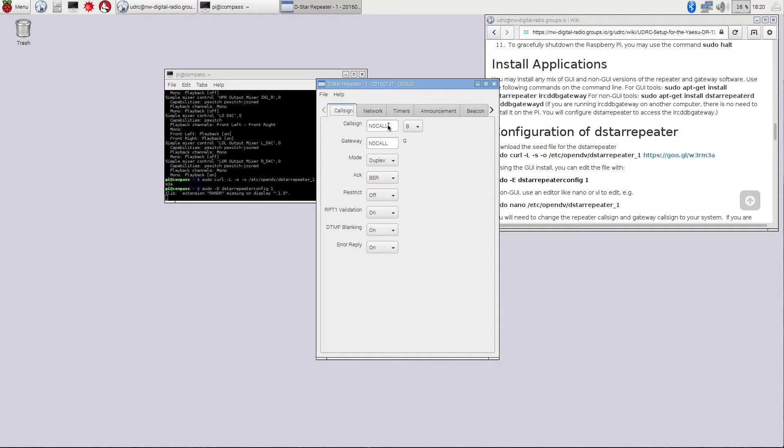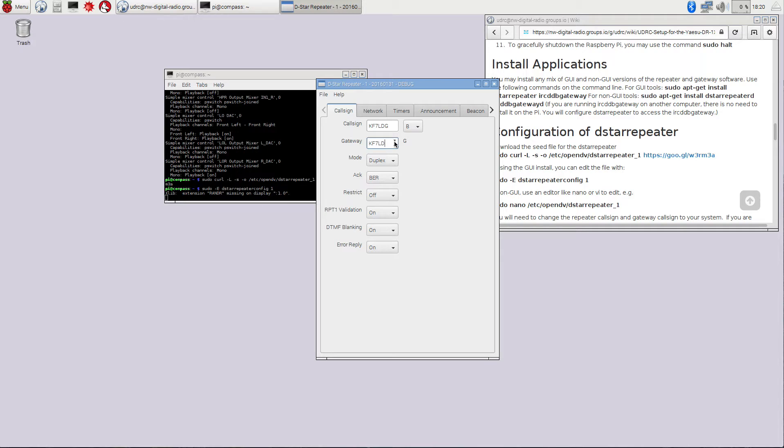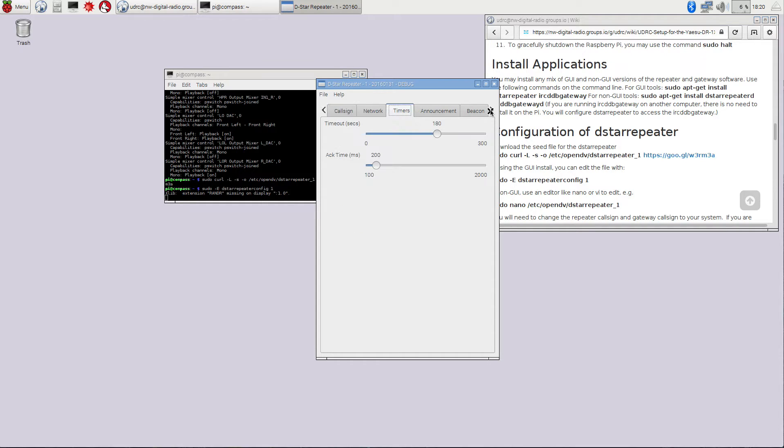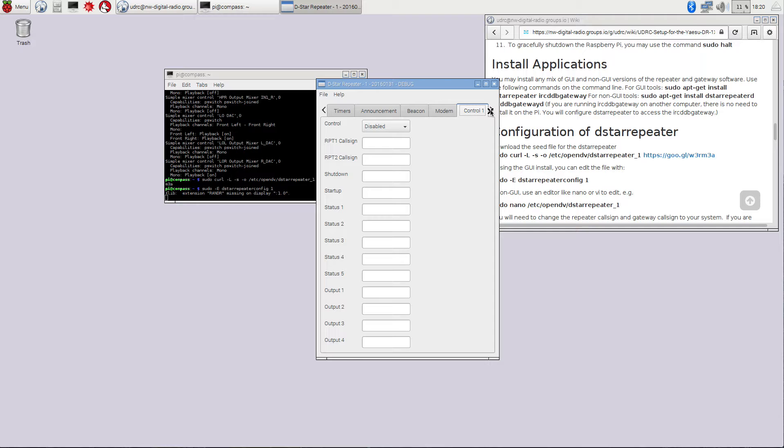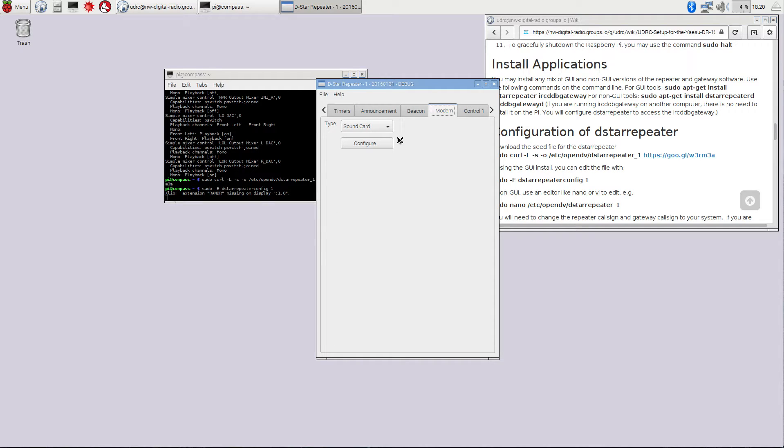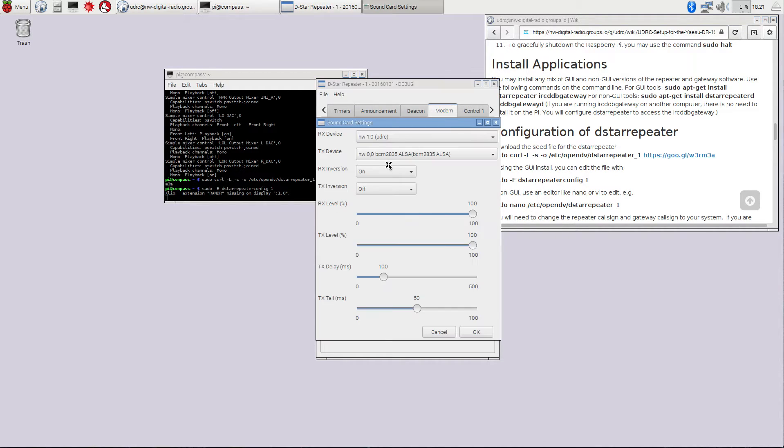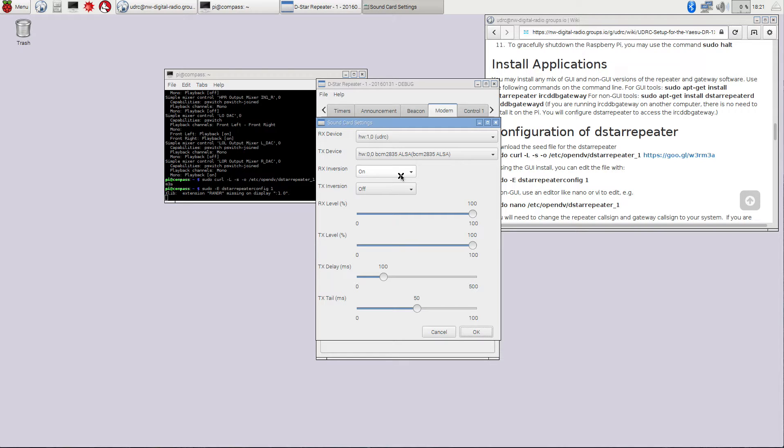And that brings up our GUI configuration tool. So the most important thing is the call sign. The call sign of my repeater is KF7LDG, Lima Delta Golf. And we'll put that in the call sign and the gateway. All of the rest of this stuff should be okay. The other things that you really need to be concerned about are over here in the modem setting. This is going to be configured to sound card, but if you hit the configure button, you'll come up with all of these additional stuff.